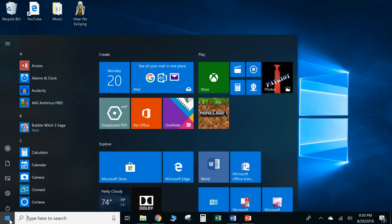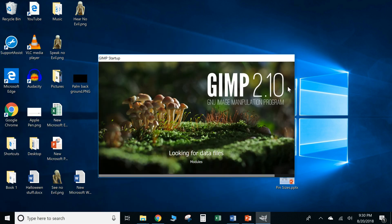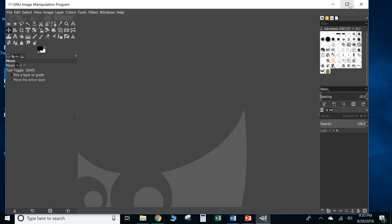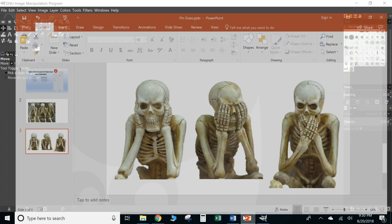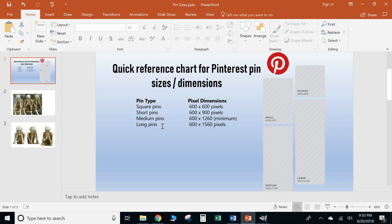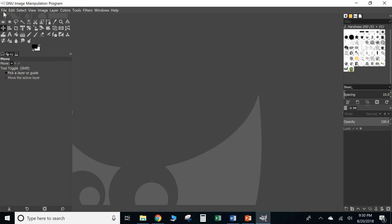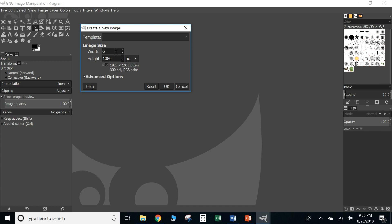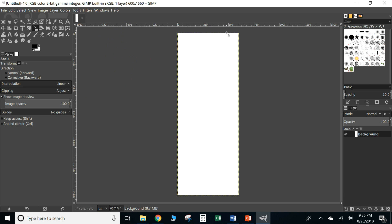Let's open up GIMP. If you don't have GIMP, go ahead and install it — it's free and pretty easy to work with once you get used to it. We're going to create a long pin that is 600 by 1560. To do that in GIMP, go to File, then New, and type in 600 for the width and 1560 for the height, then hit OK.